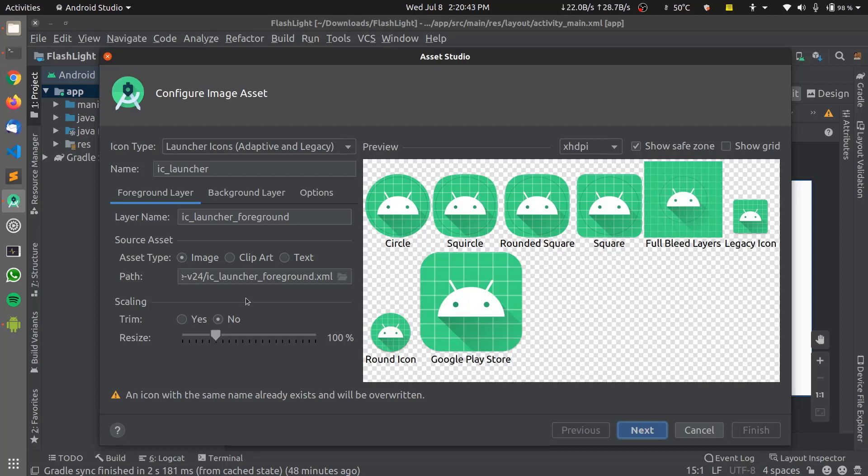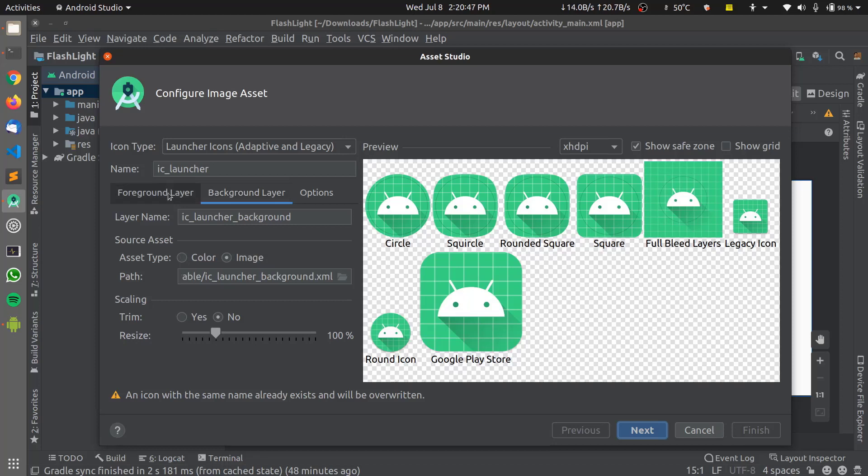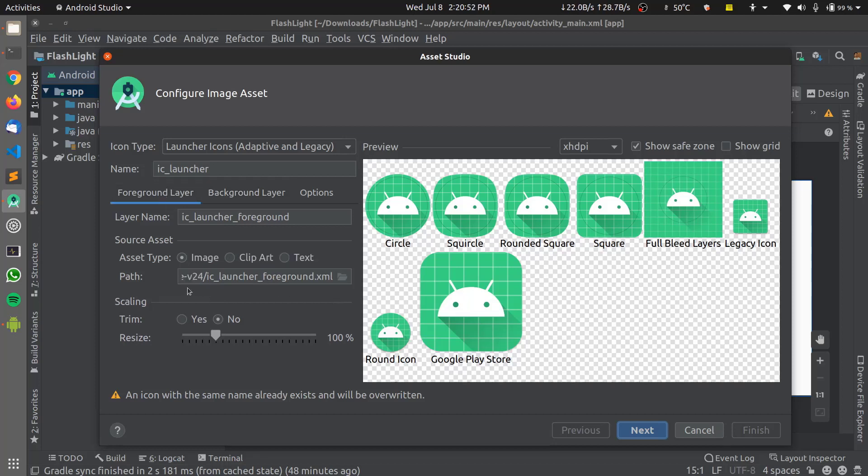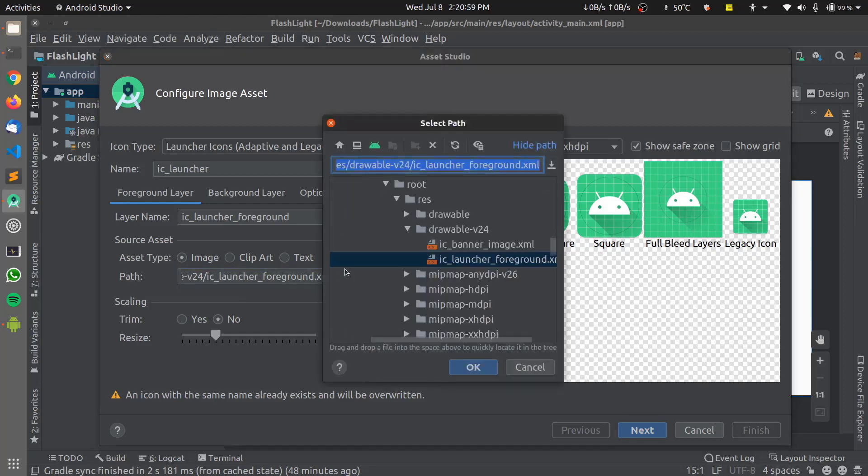First of all our application icon uses two layers, the foreground layer as well as background layer. I'll be explaining what these are when we see the by changing the application icon. To change our application icon, I need to click on Source Asset and go to the path and I'll choose my app icon from here.